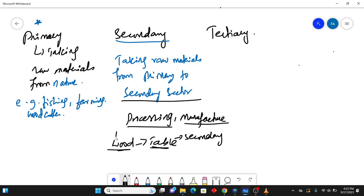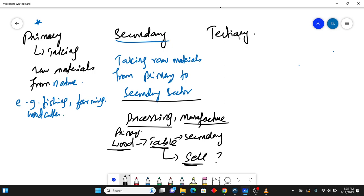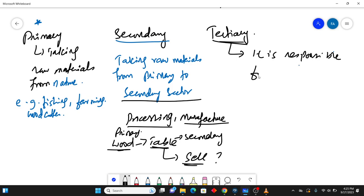So I hope you can understand primary and secondary. So now when you made the table, you have to sell that table in the market. So again, that is a question mark: who will sell the table? So the table will be sold in the tertiary sector. It is responsible for services only.